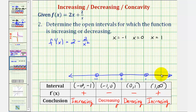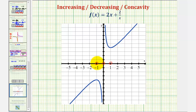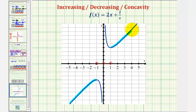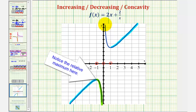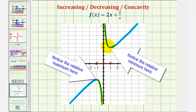Let's verify these results by looking at the graph of the given function. Notice how from negative infinity to negative one, the function is increasing — as x increases, y increases, going uphill from left to right. It's also increasing on the open interval from one to infinity. Between negative one and zero, the function is decreasing — going downhill — and the same from zero to one, as y values decrease. The graph verifies our work.